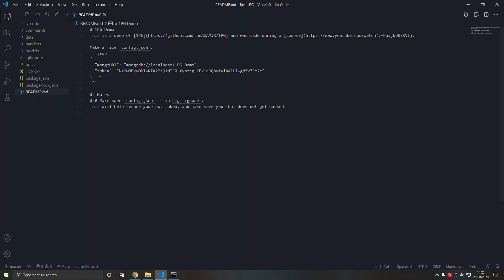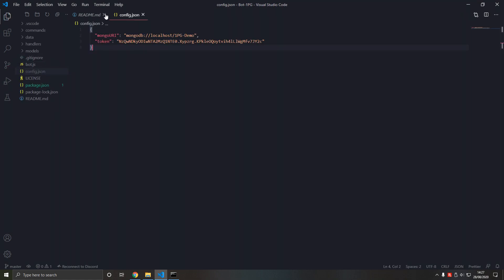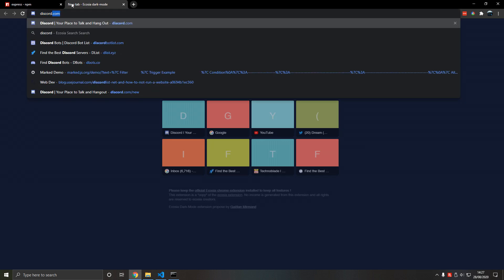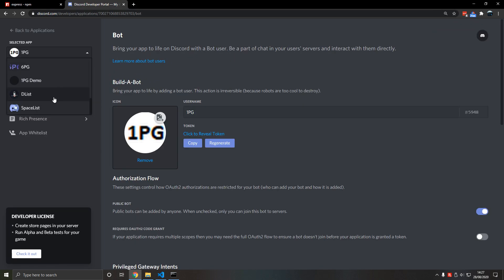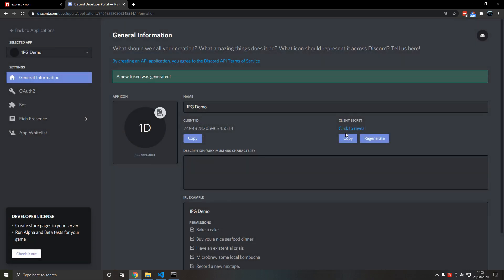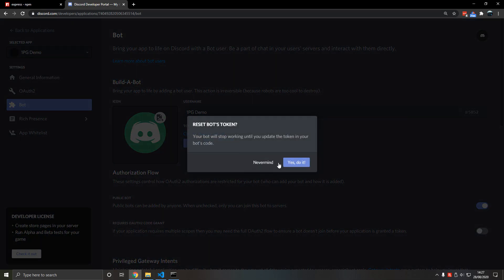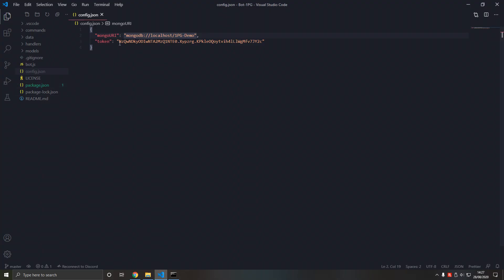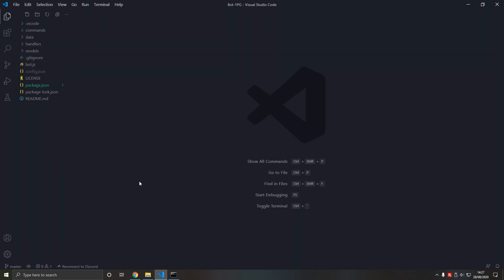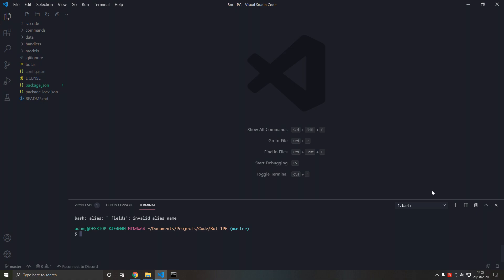If we go to the readme, we get a config.json which is required — make sure you paste that in. We're going to the developers page and using a different bot: OnePG demo. We'll regenerate the client secret to make sure no one hacks us. We're actually using the token, not the secret — we'll add the secret eventually. We paste in the token and the database name 'OnePG demo', so that's all set up.